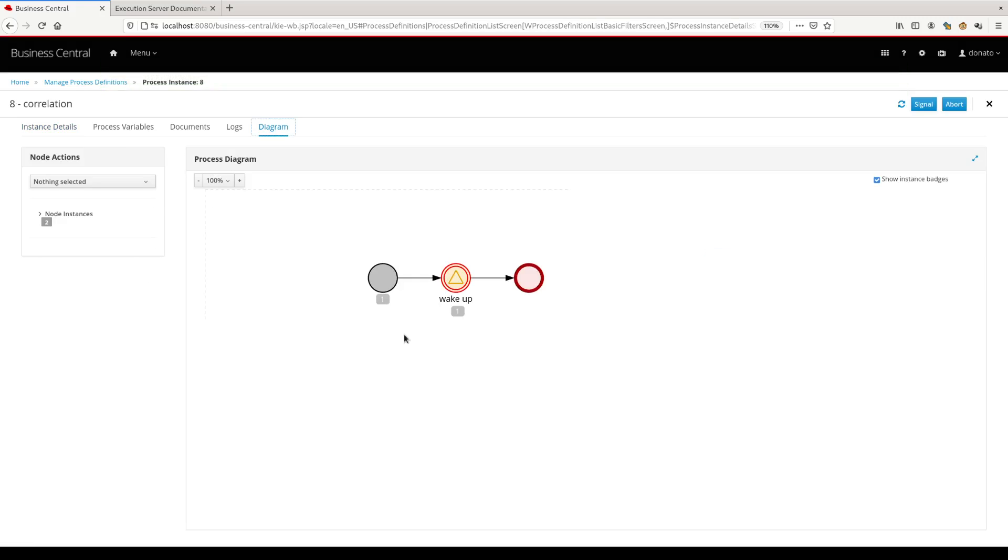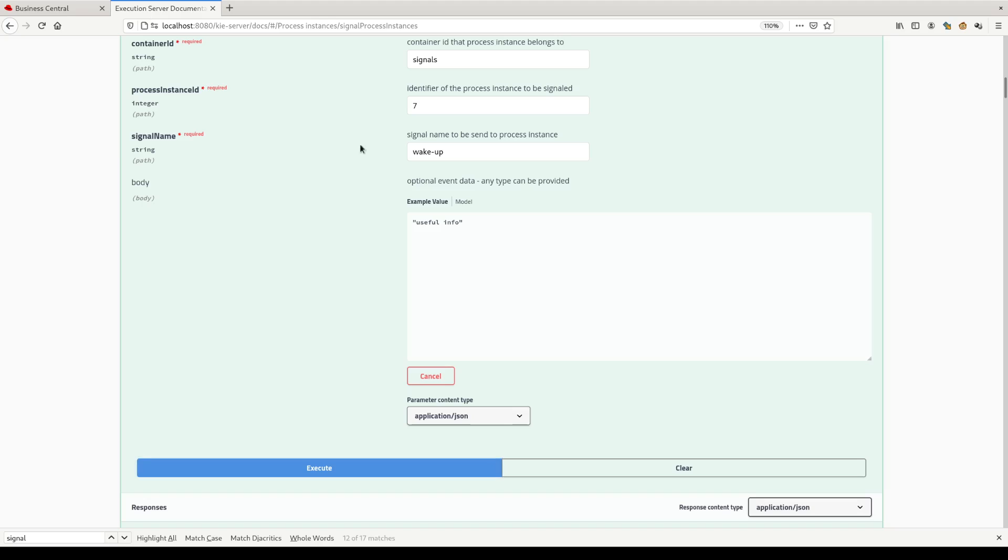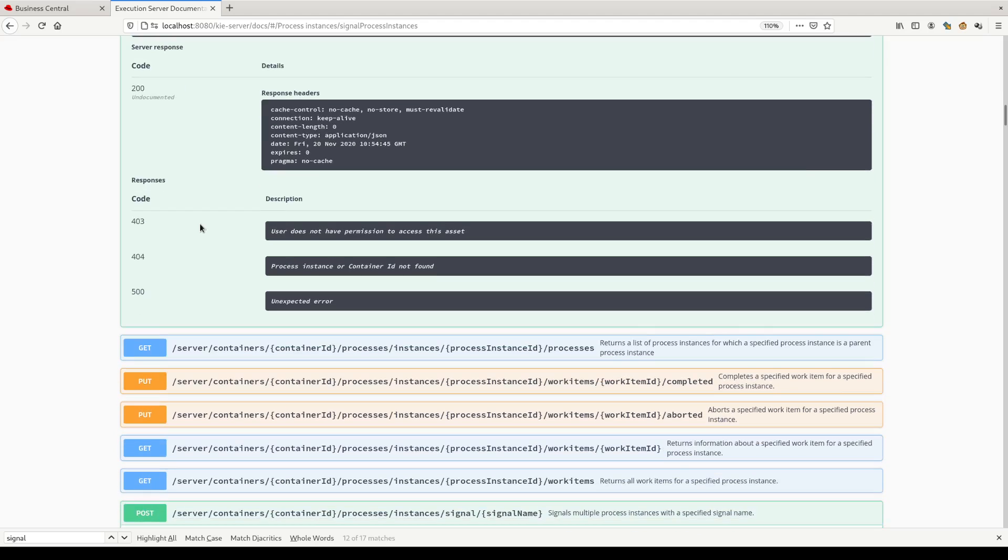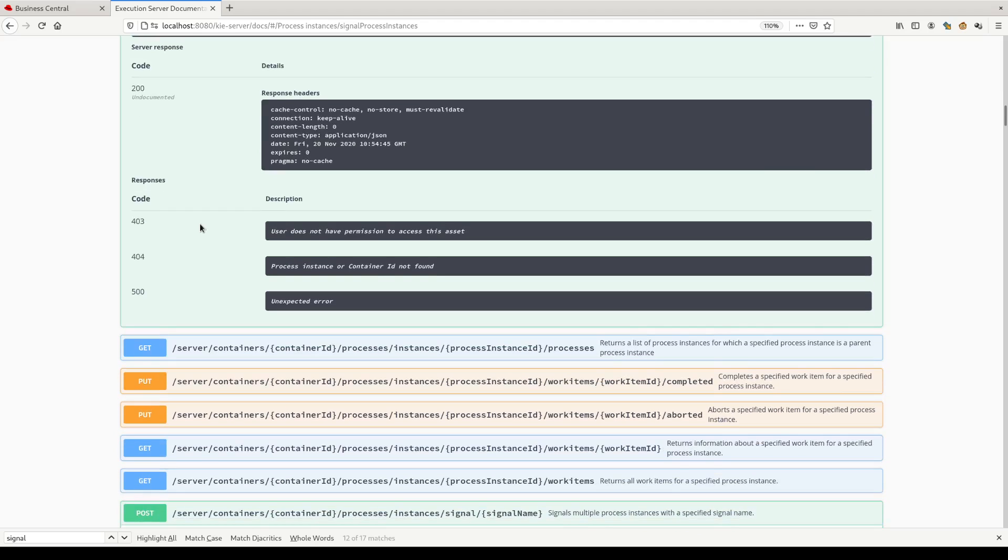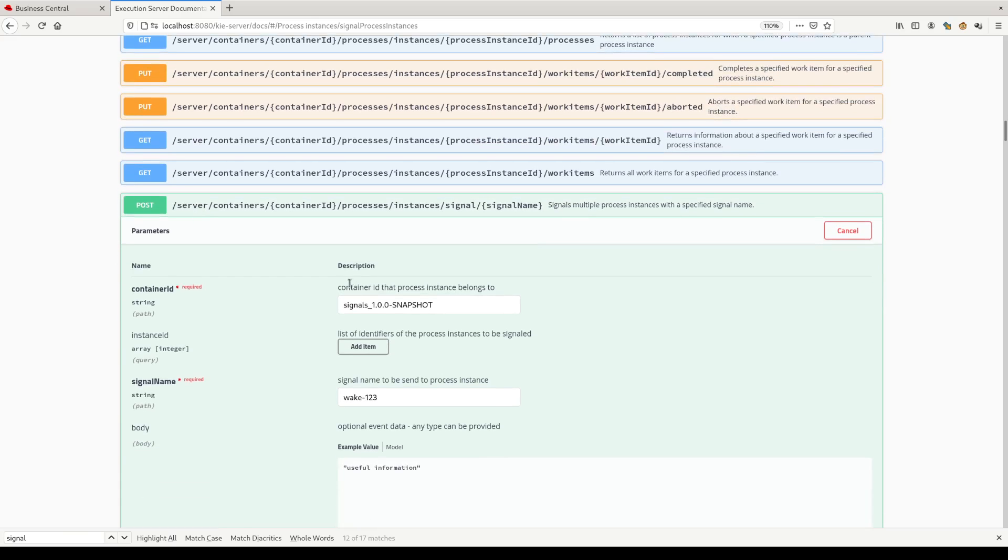You can see here that the process instance has started and is in a wait state, waiting for the incoming signal. Now we can send a signal to our process engine and we can avoid giving the process instance ID because we can use the business information to correlate the process instance with the signal.